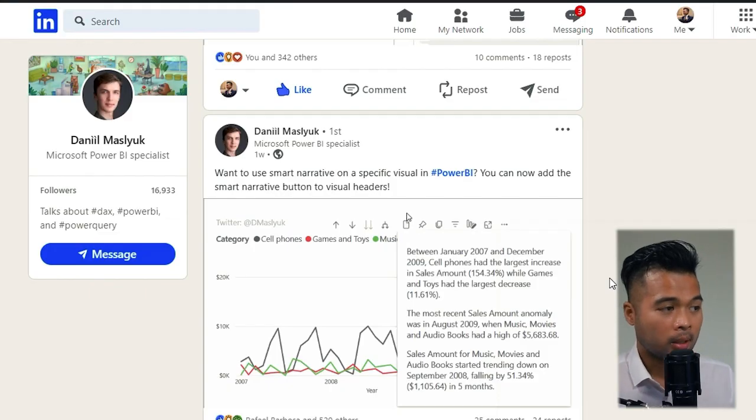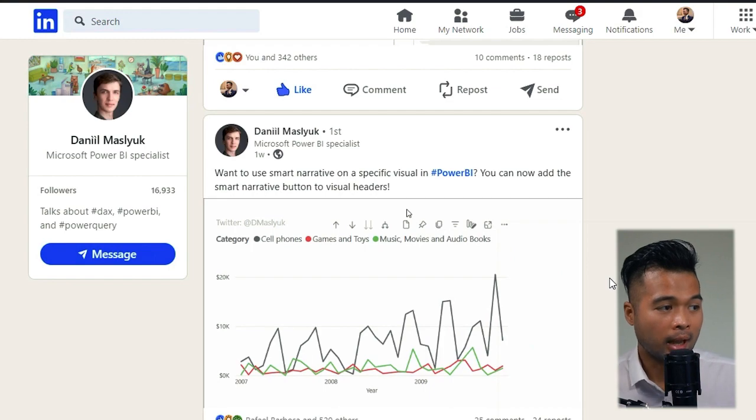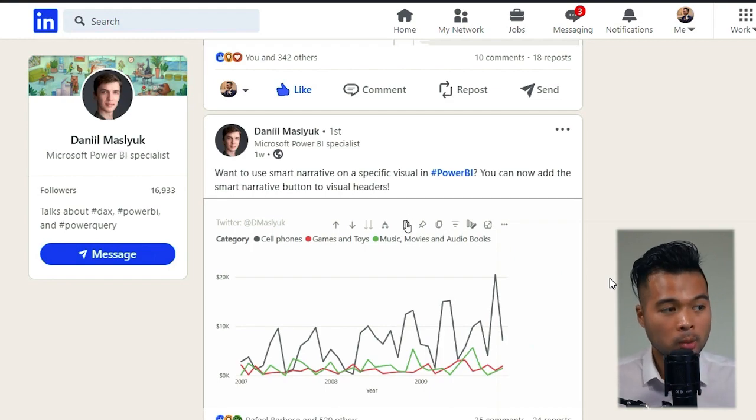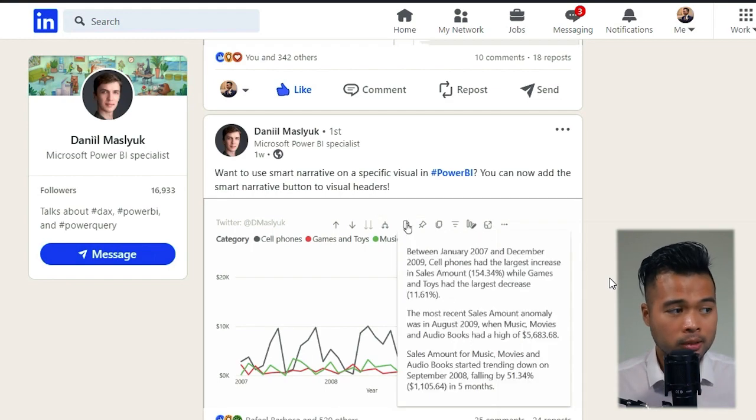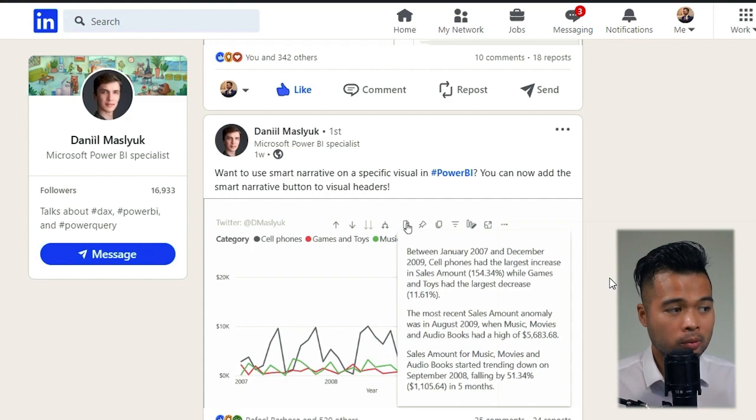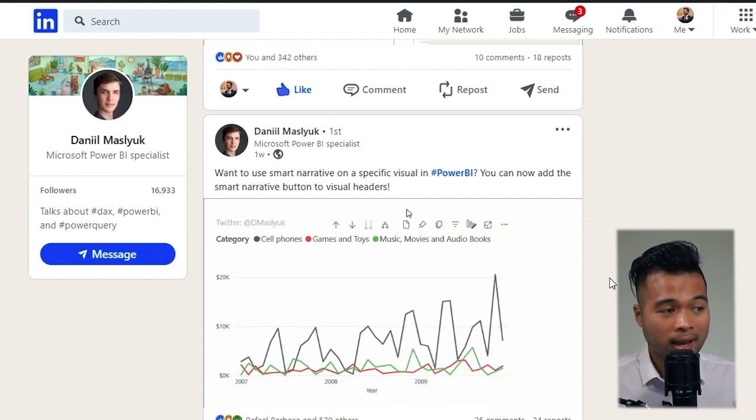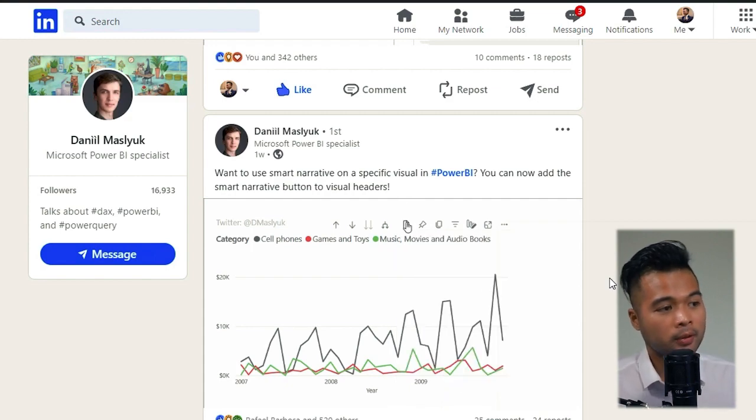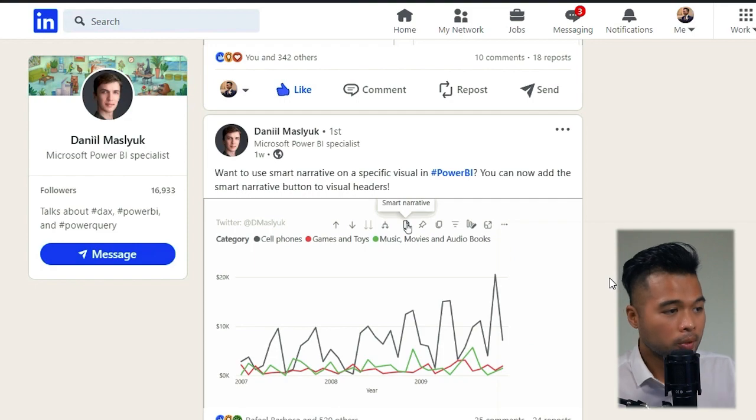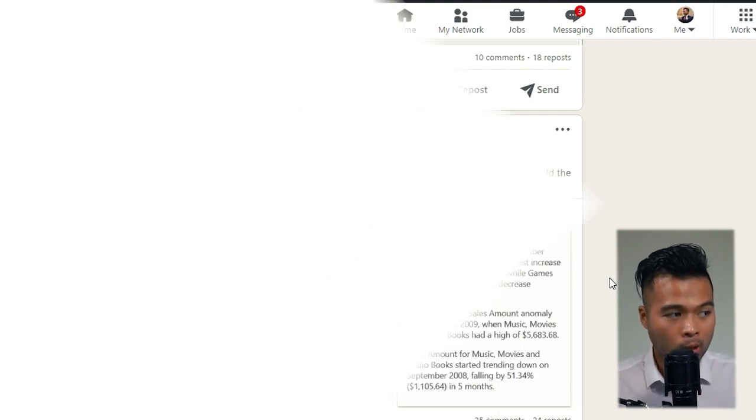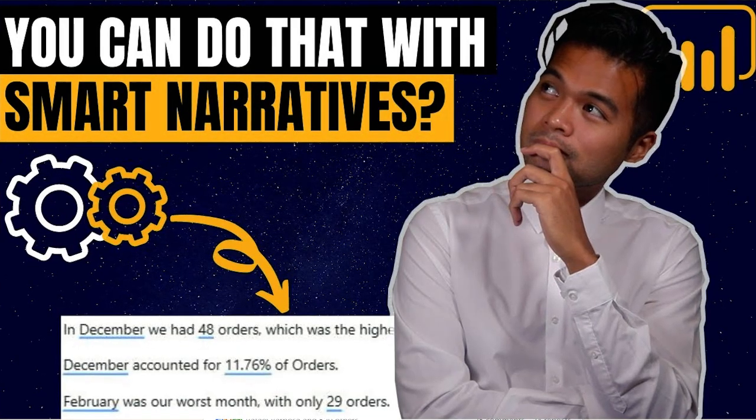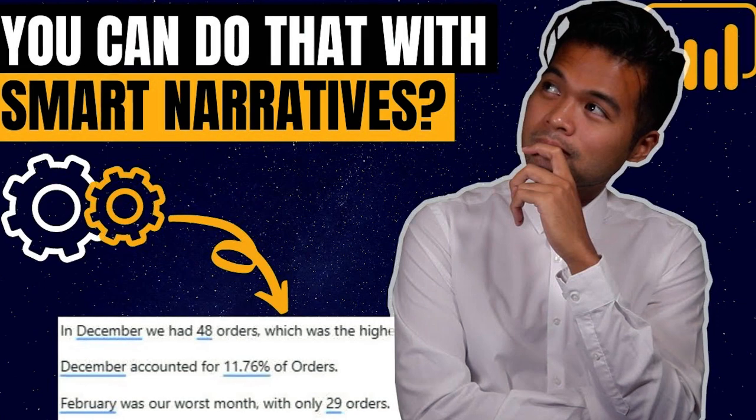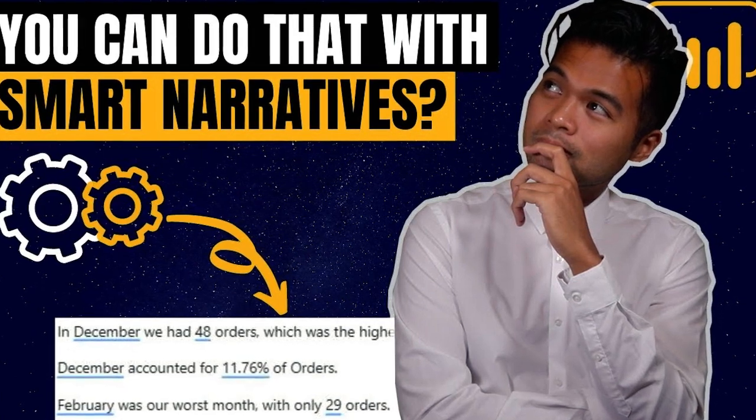You can now see Smart Narratives as an optional visual header on top of your visual contents. Now Smart Narratives is a feature that was released a while ago and it uses AI to summarize the data feed to show it to you in a natural language format, making it easier to interpret the charts and I already covered this in a separate video.